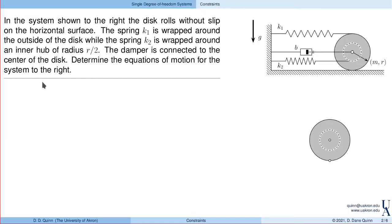We'll always start by thinking about the problem — the motion, the degrees of freedom. We'll identify some forces, define coordinates and directions, and use those to talk about the kinematics. For this problem we'll focus on the constraints between the different coordinates, then write the forces in terms of our free body diagram, apply equations of motion, and proceed.